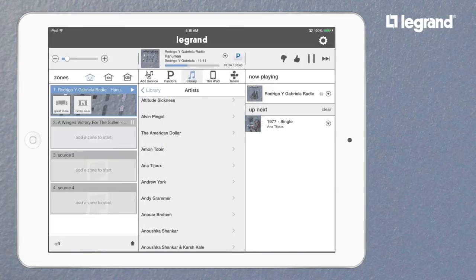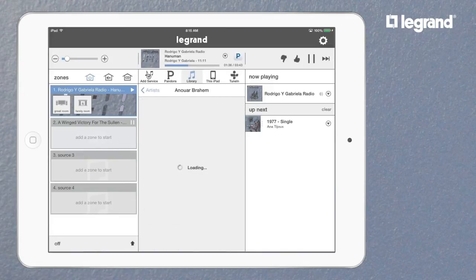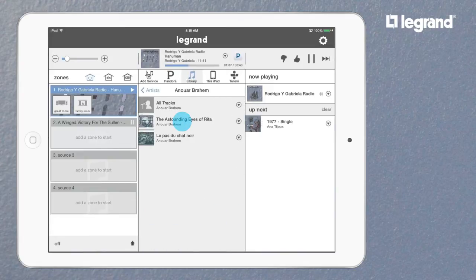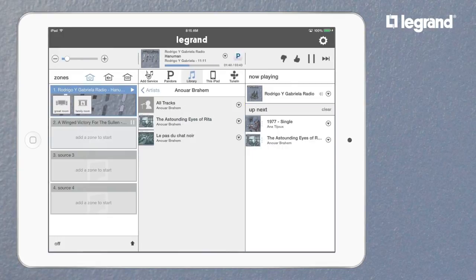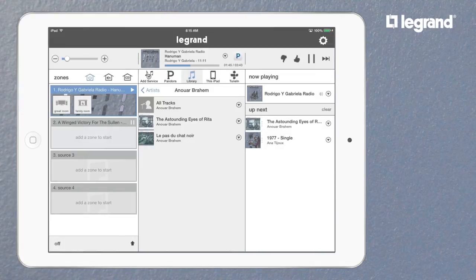Using the drop-down arrow, you can specify whether to play a selection now or add it to the queue for later. You can move things around in the Up Next section simply by dragging and dropping the album art to the desired spot in the queue.